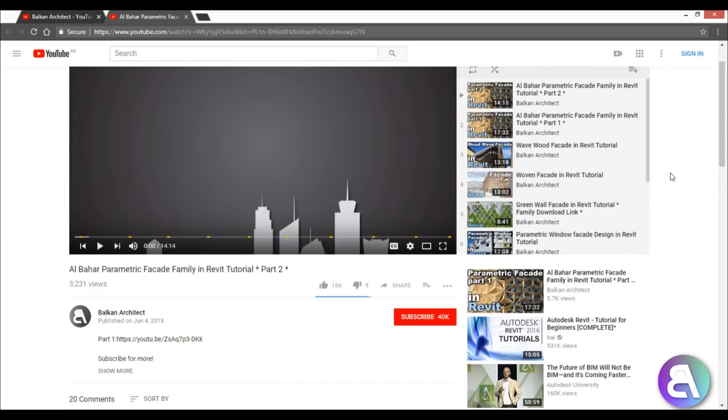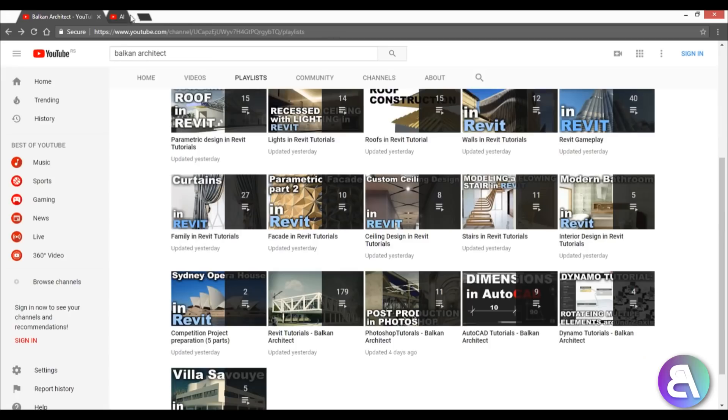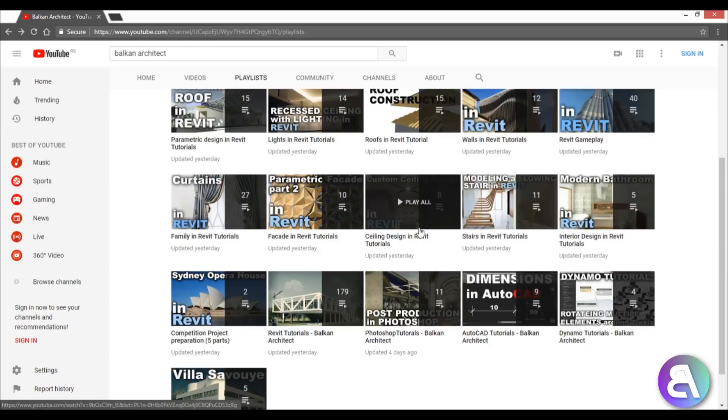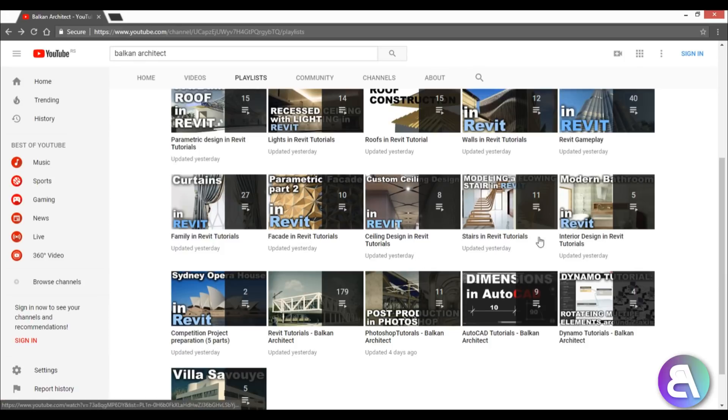So if you're interested in creating a great facade, check this playlist out. Then we've got ceilings in Revit and ceiling designs. I just search the internet for interesting ceiling designs and then I model that in Revit. Then we've got stairs in Revit.